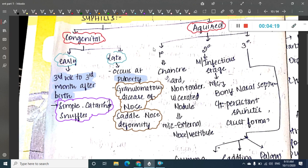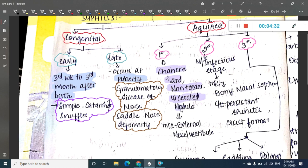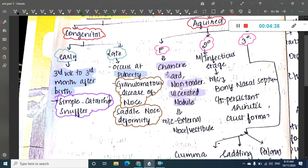In acquired syphilis, it is divided into primary, secondary, and tertiary syphilis. In primary syphilis, hard chancres are present — these are hard, non-tender, ulcerated nodules. They are most commonly seen on the nasal vestibule or external nose.